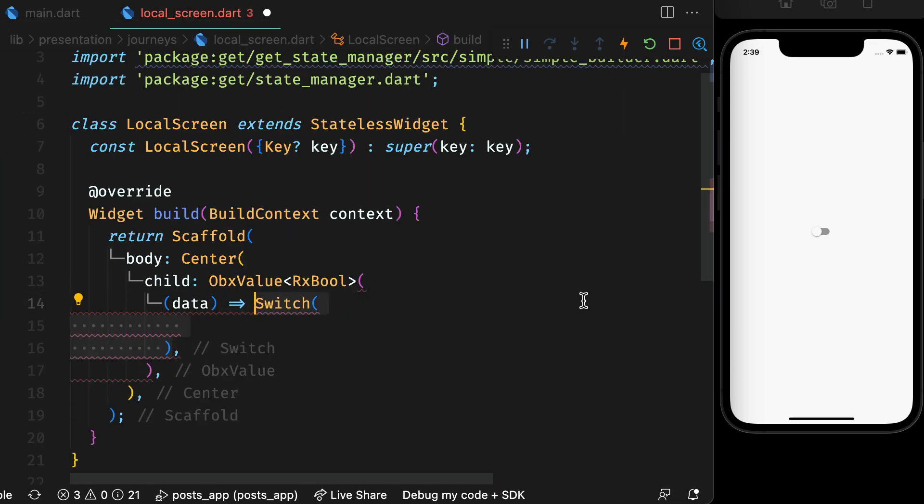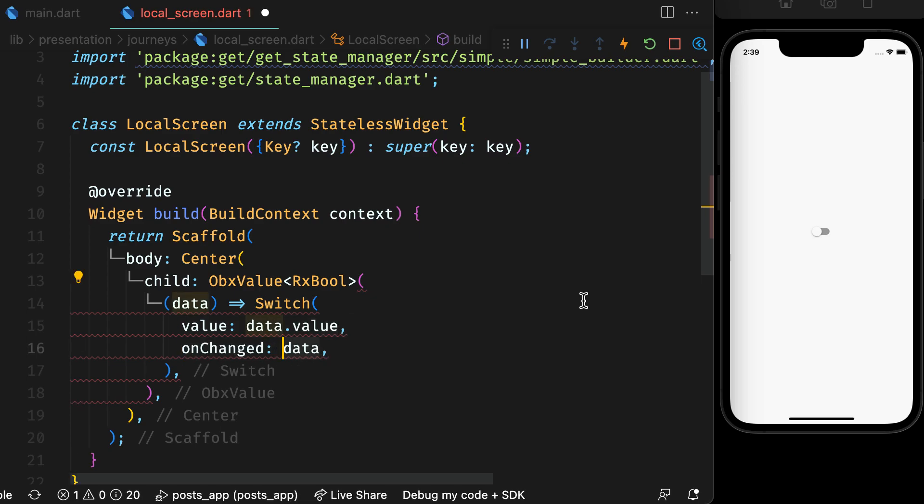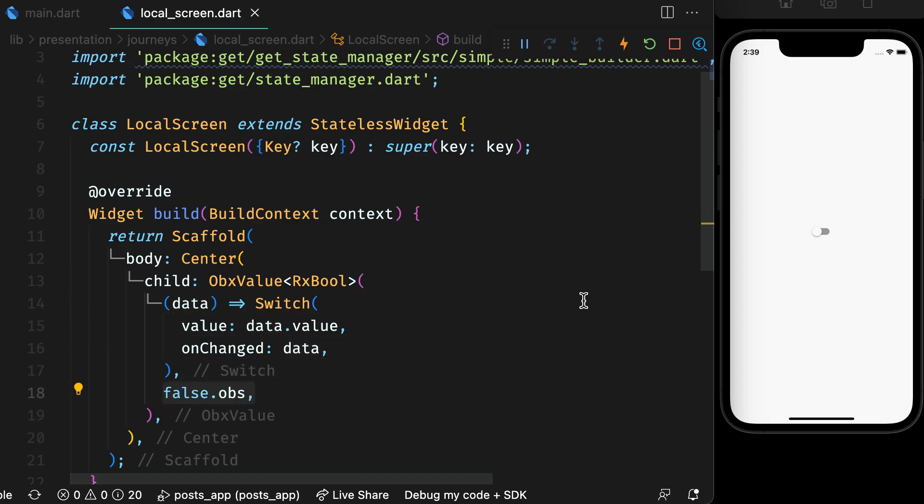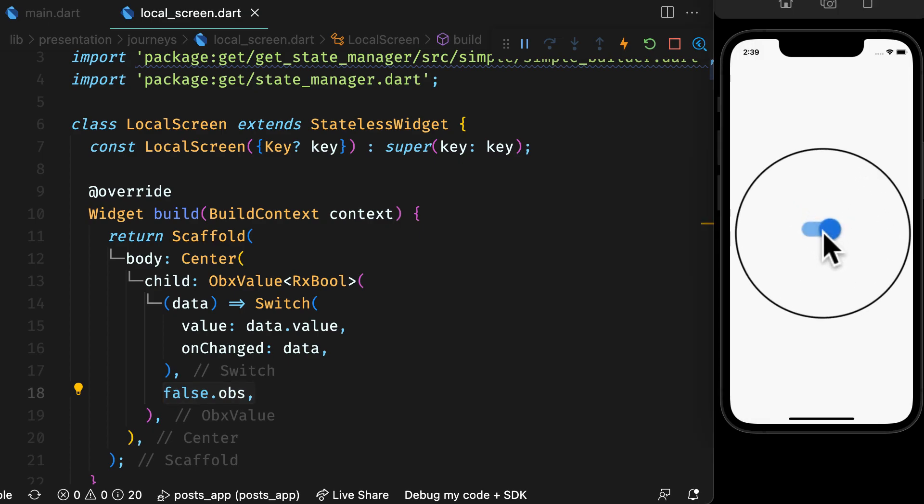In the switch widget, get the value from RX variable and in the onChanged, pass in the RX variable. This will simply update the RX variable with the latest value. The second variable is the initial data, that is false. But with a twist - it is an RX type of boolean. And that's it.